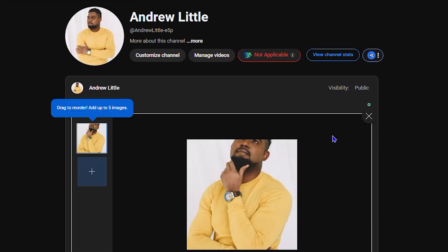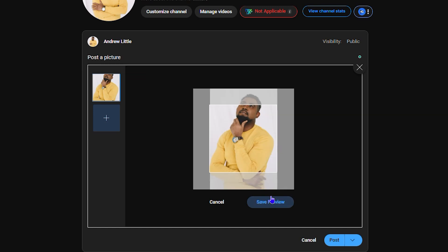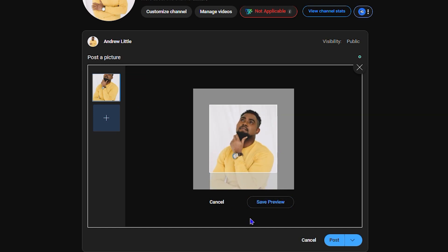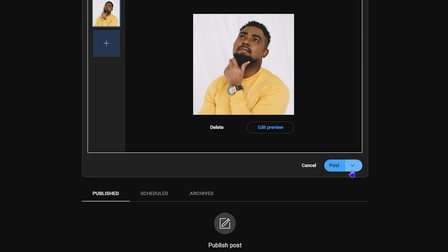You will see that the image is there. You can always add more as you can see the plus icon here, or you can simply edit preview and you can drag the image however you want and save the preview once you're ready.